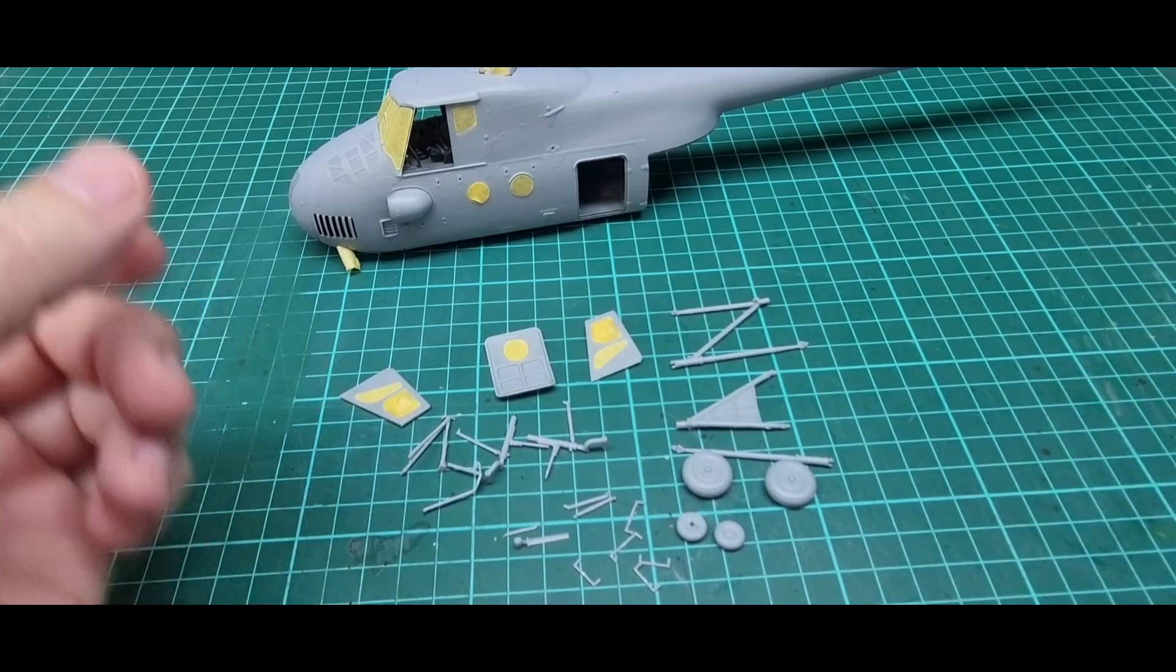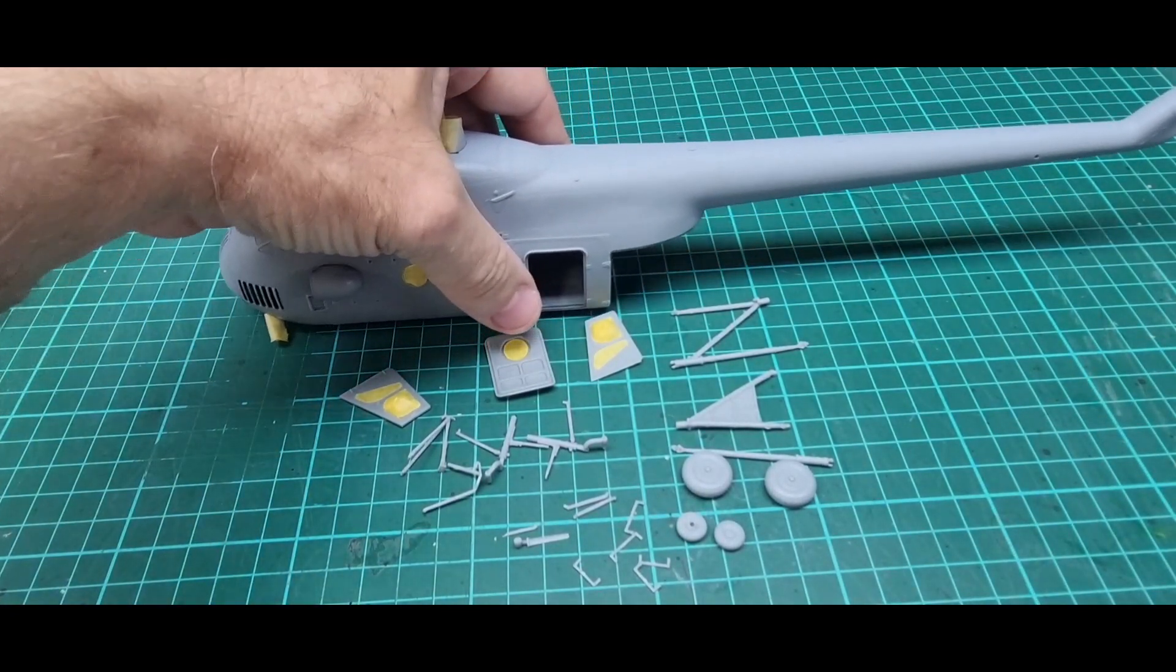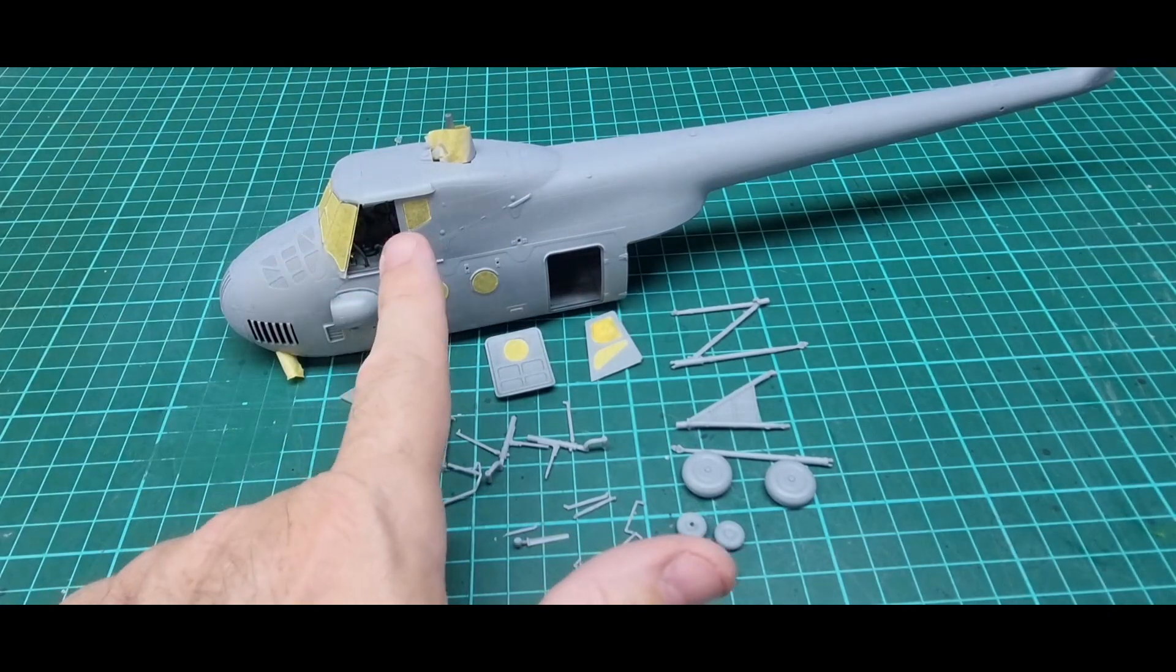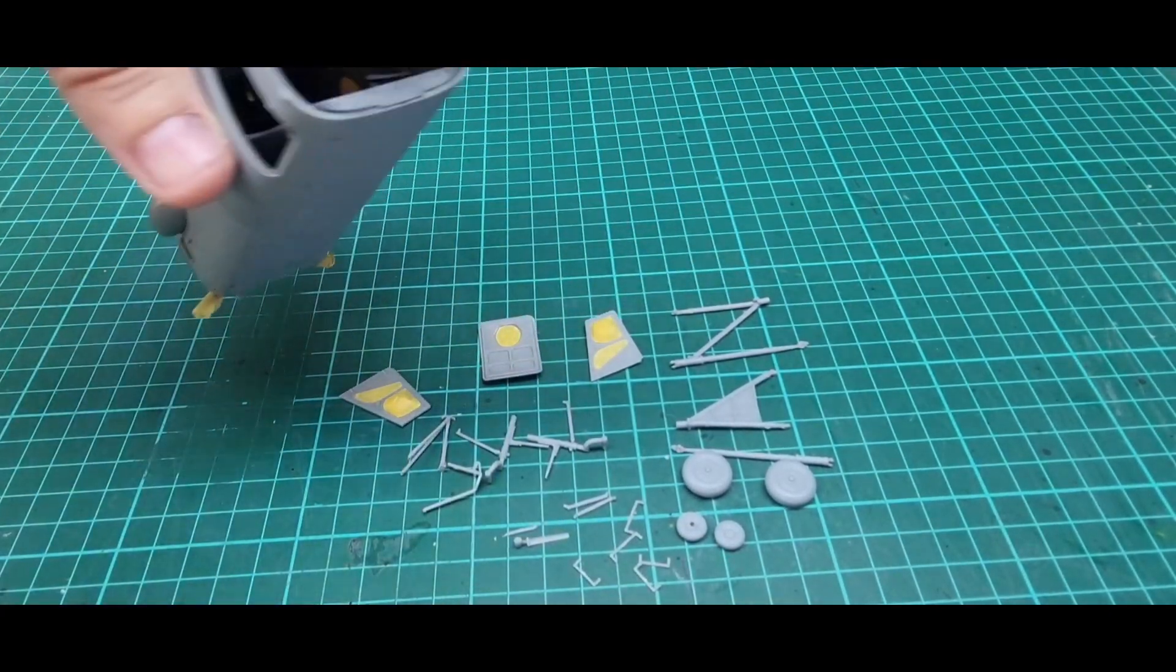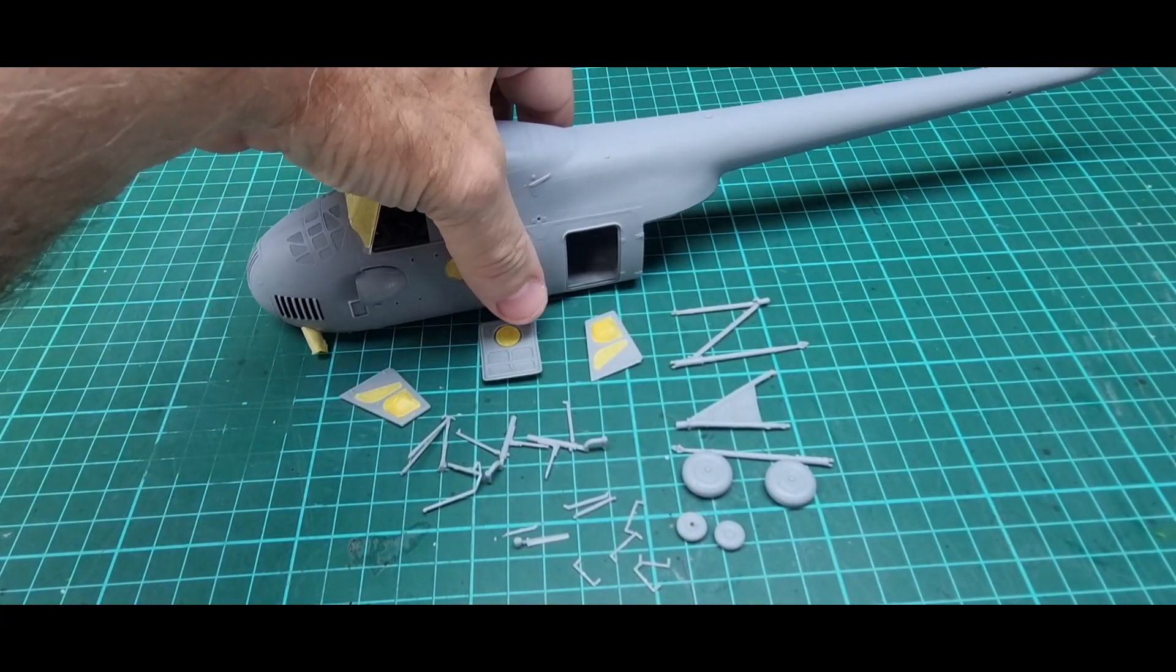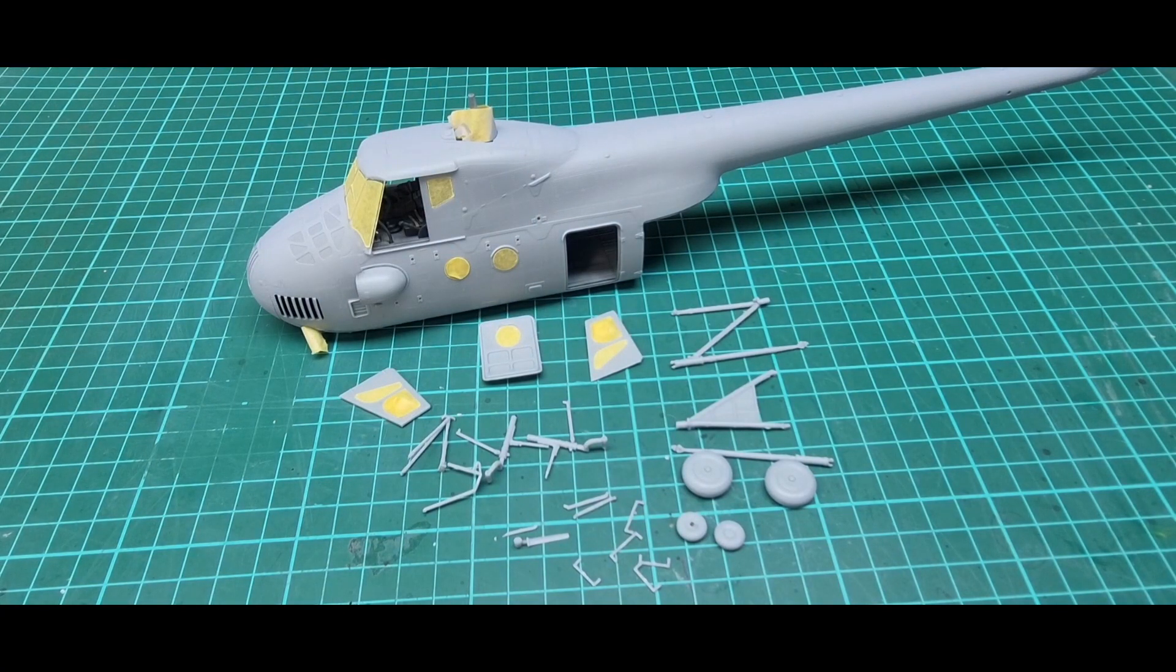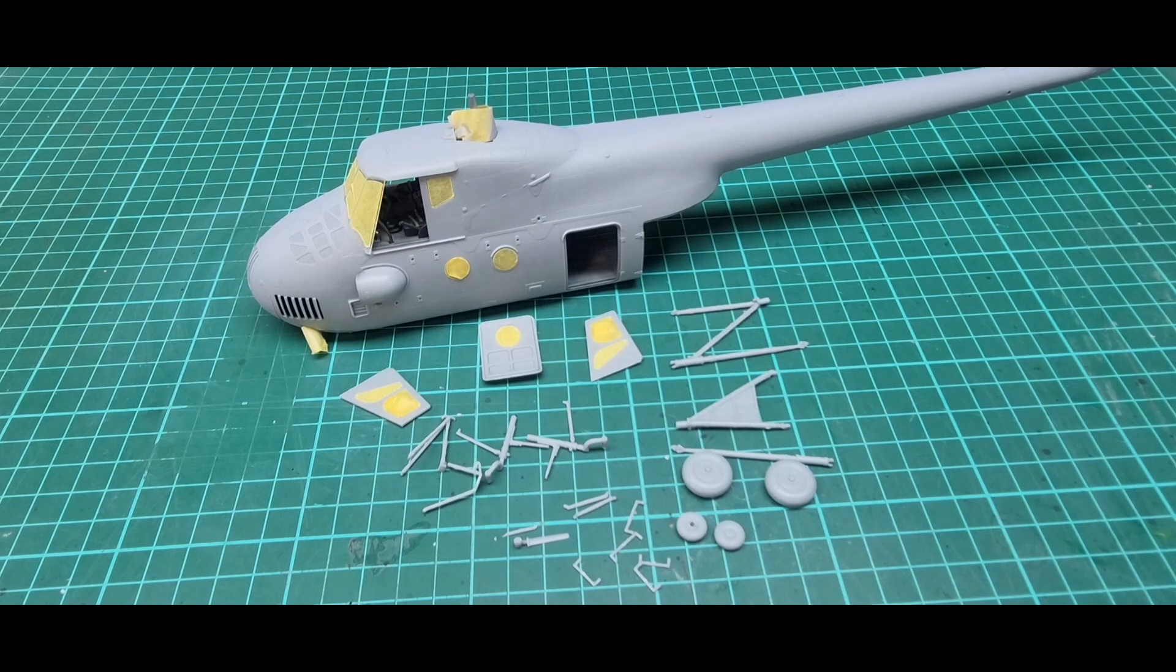Otherwise those were two major problems I had. So now masked off so I don't get overspray inside and I'm gonna prime it black. So I'll be doing a black base for the painting of the aircraft.